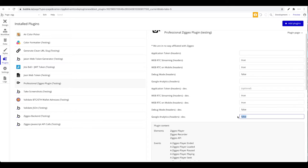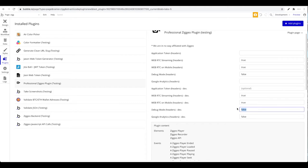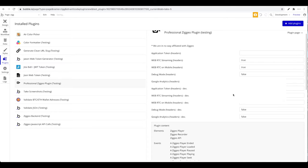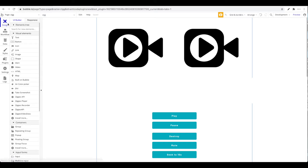If you want to enable Google Analytics events, set that to true and the video will send data to Google Analytics — you'll need Google Analytics installed on the page as well. Debug mode can be enabled for testing, as Ziggeo will print things to the console. Definitely leave it on false for your live application. I'll paste my application token and head back to the design tab.